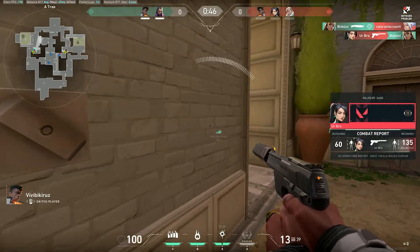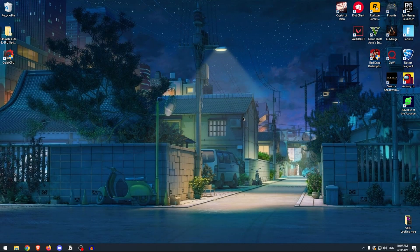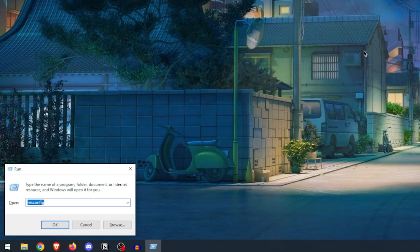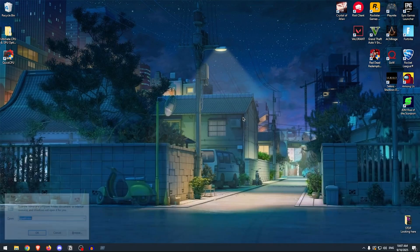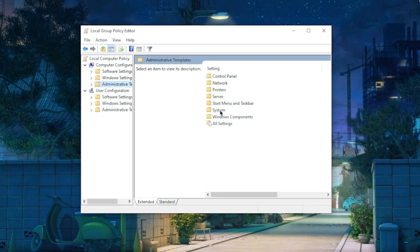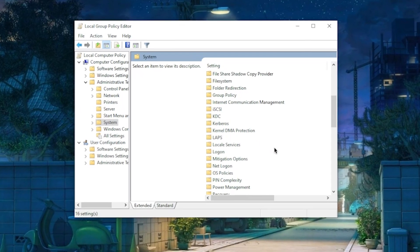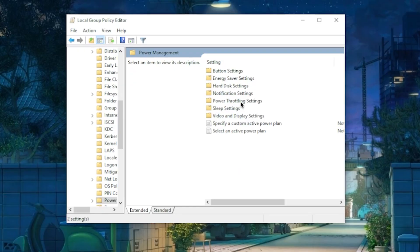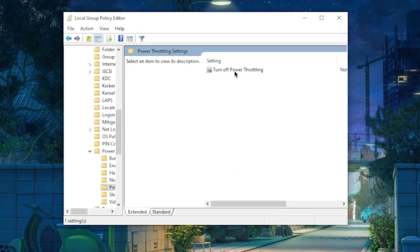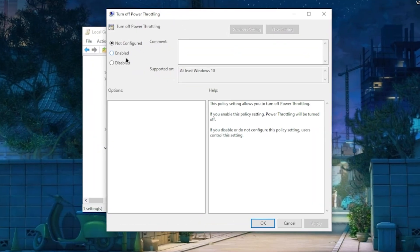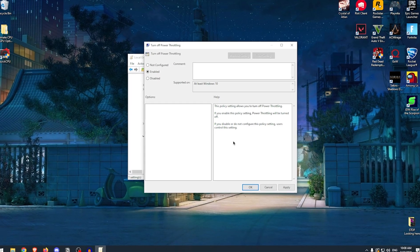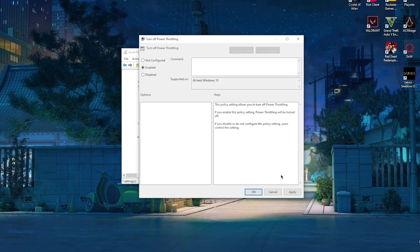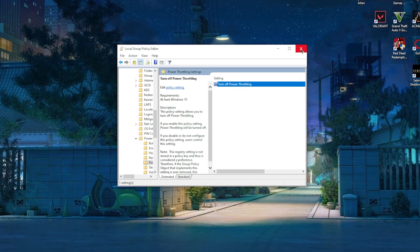To disable it, press the Windows and R key at the same time, then type in gpedit.msc and hit enter. Once this opens up, go to Administrative Templates, then go to System, and scroll down until you can find Power Management. Inside of here, go to Power Throttling Settings, double-click on Turn Off Power Throttling, and simply go ahead and enable this option. Enabling this will turn off power throttling, ensuring that you get the most CPU performance while you're gaming. Simply hit Apply, OK, and close out of this.